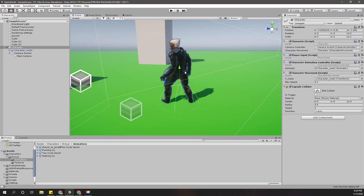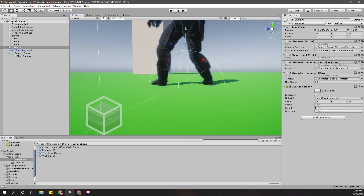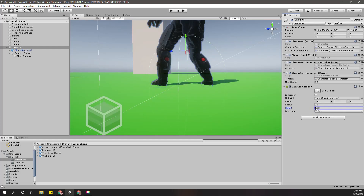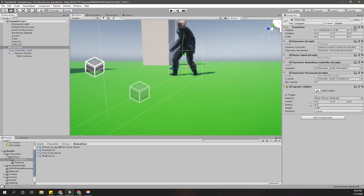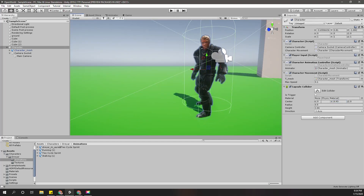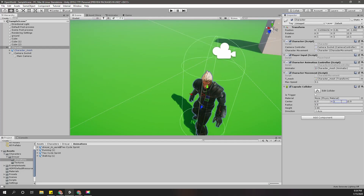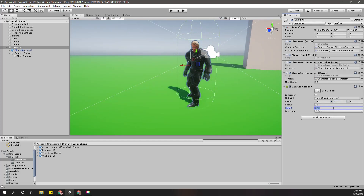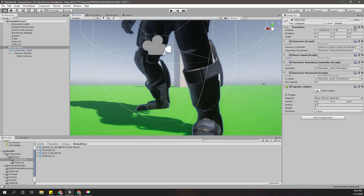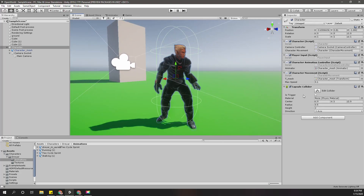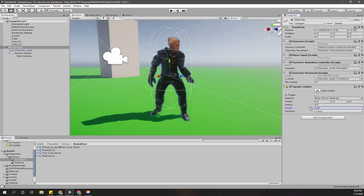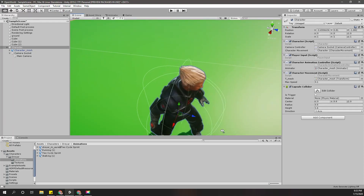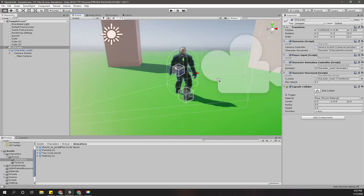I'll add a capsule collider to the character. Let me increase the height and adjust the center — this should match the height of the character with the center in the middle. I'll set the height to 1.6 and the center to 0.8. That looks correct — the character now has a capsule collider.